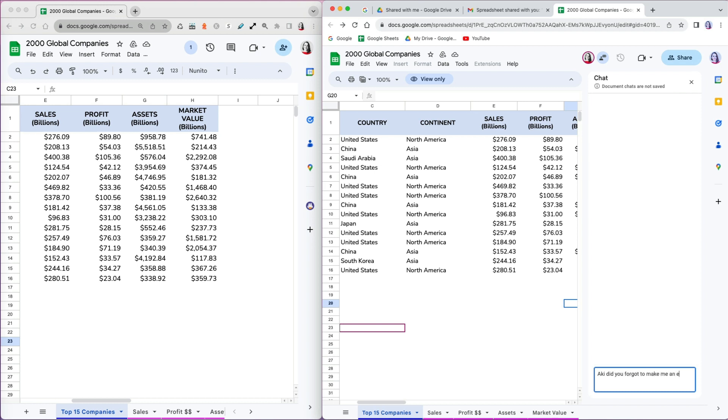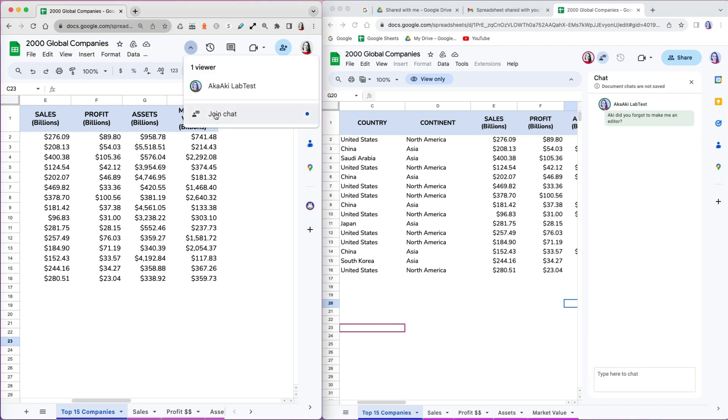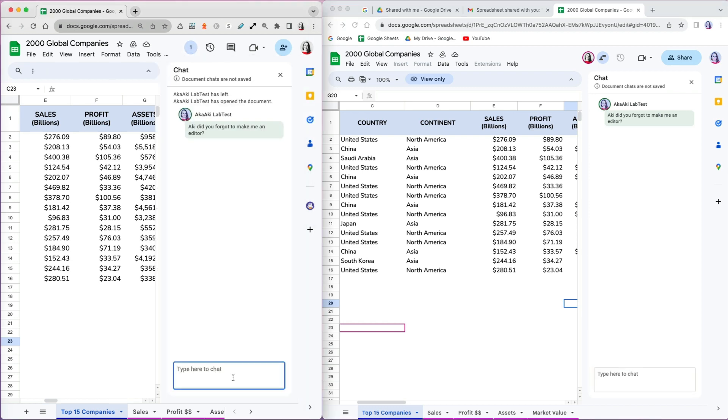I can send a message requesting editor access. On the other side, I can read the chat message and respond.